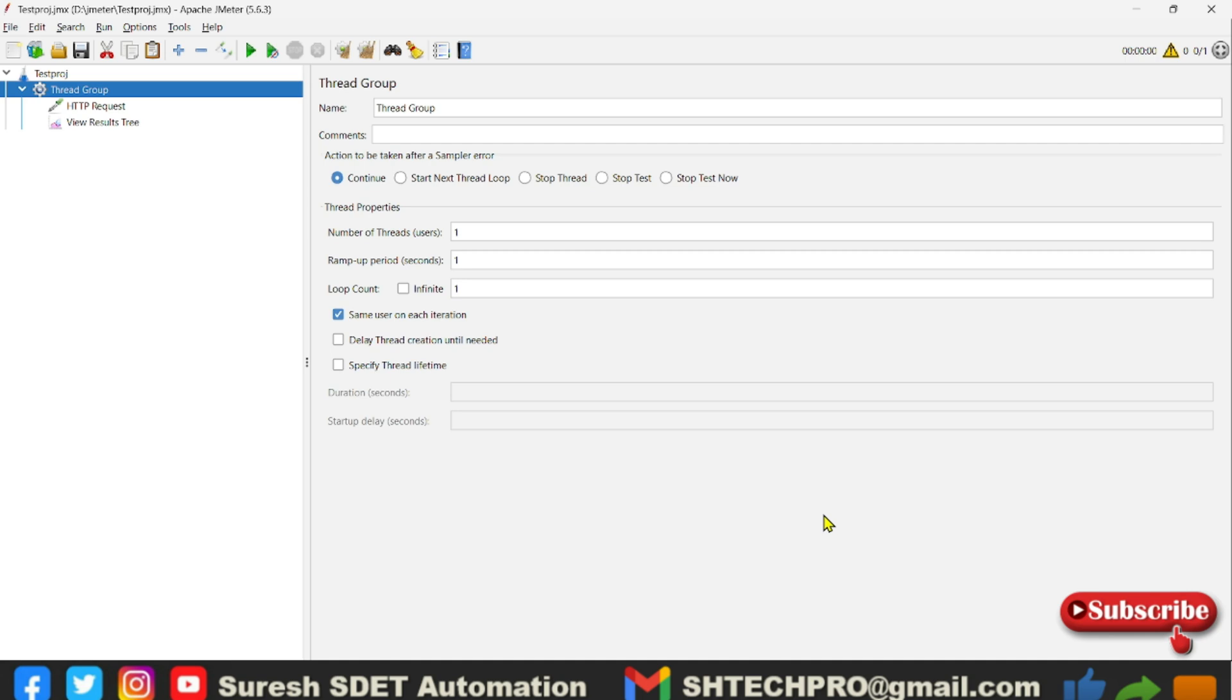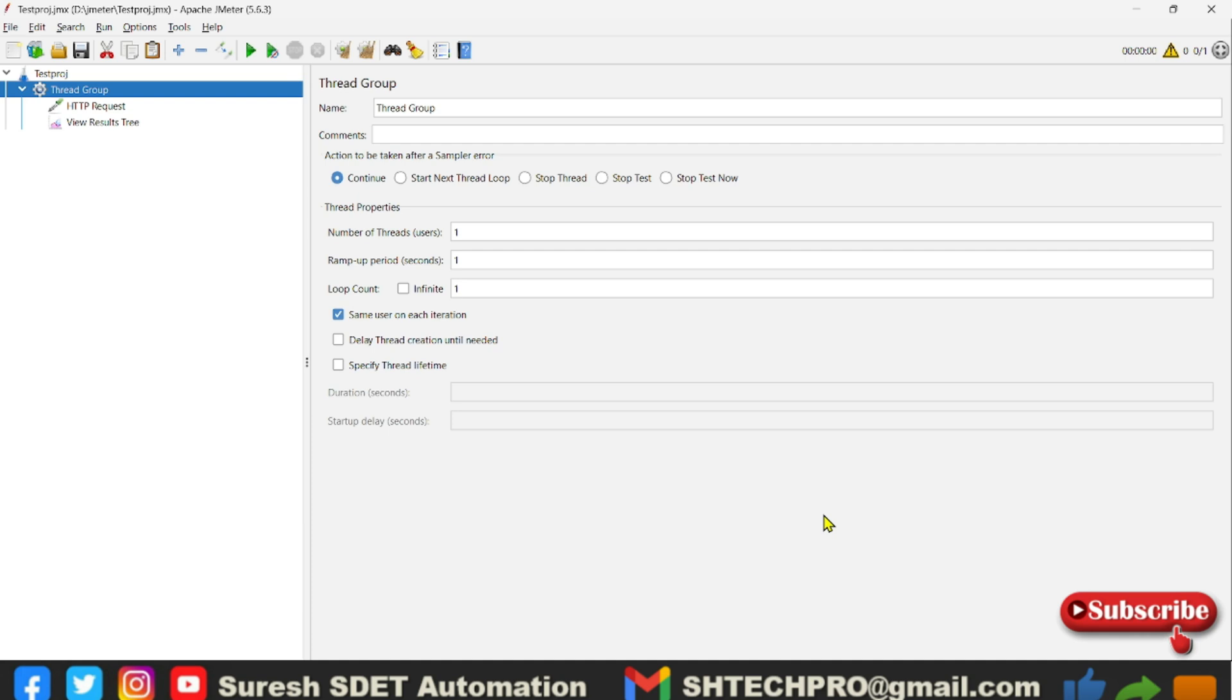While executing from the graphical user interface there are many issues, but while executing via CLI mode or command line mode, the performance testing will be performed accurately. So we'll start that in this session. If you are new to this session, do watch my earlier session so that you will understand this session.